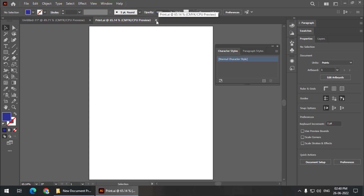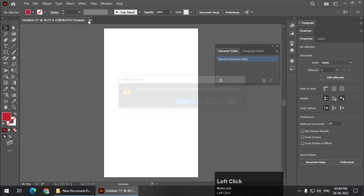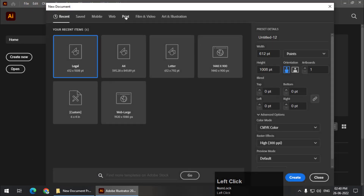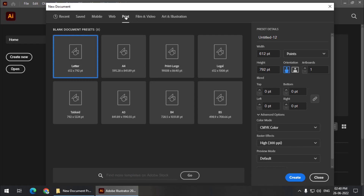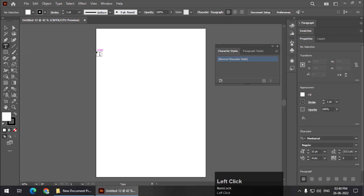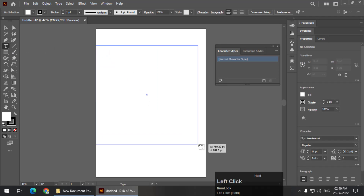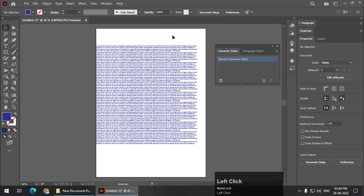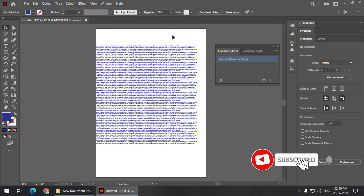Remember, saving is very important, otherwise your settings won't be saved. Close this, go to File > New, and choose a document from the print tab — I'll choose A3. Using the text tool, draw a paragraph, and as you can see the font style is Montserrat, the size is 11, and the color is blue.